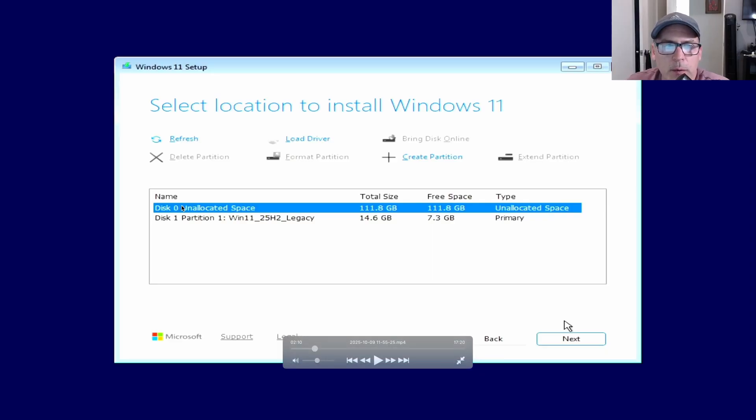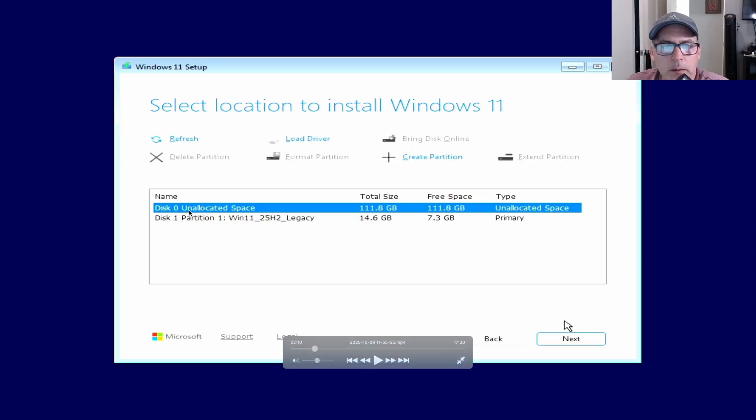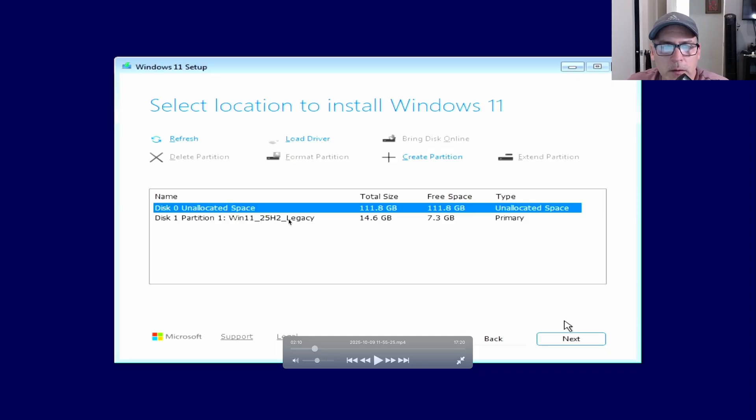If you see your disk and there's a bunch of partitions, you'll need to delete all of them until it says it's a single disk and it says unallocated space.